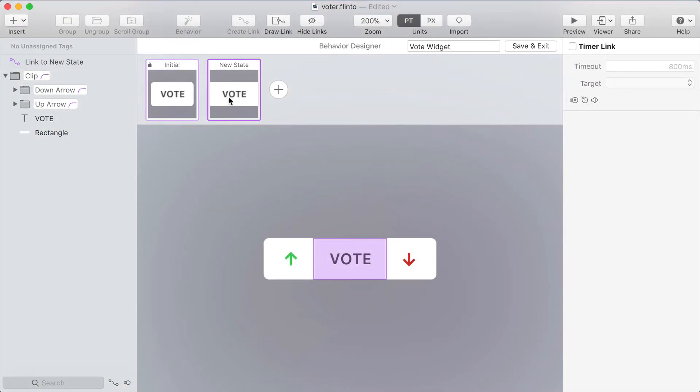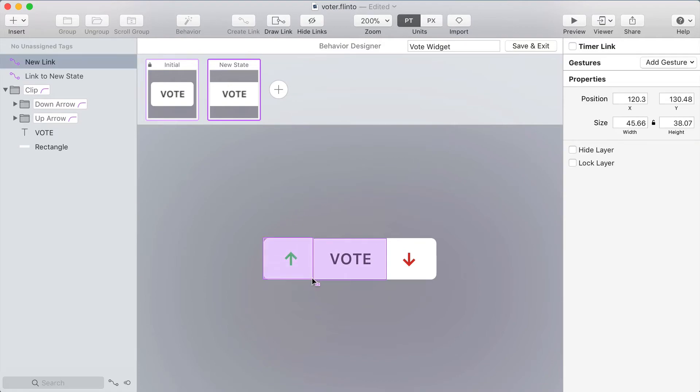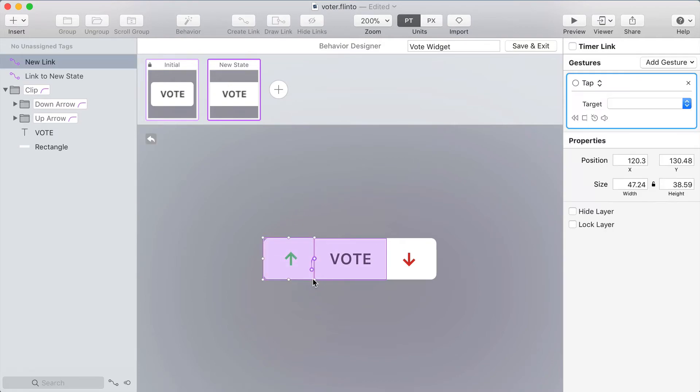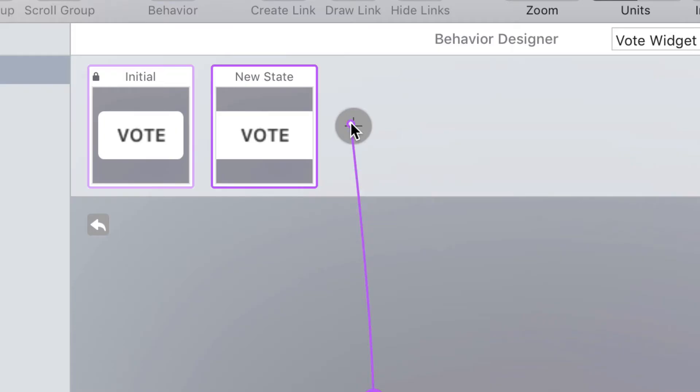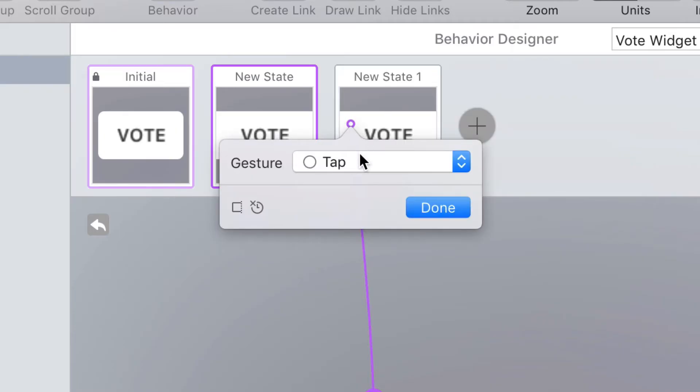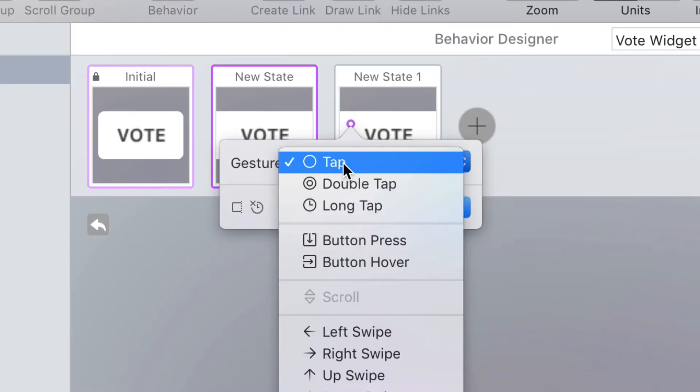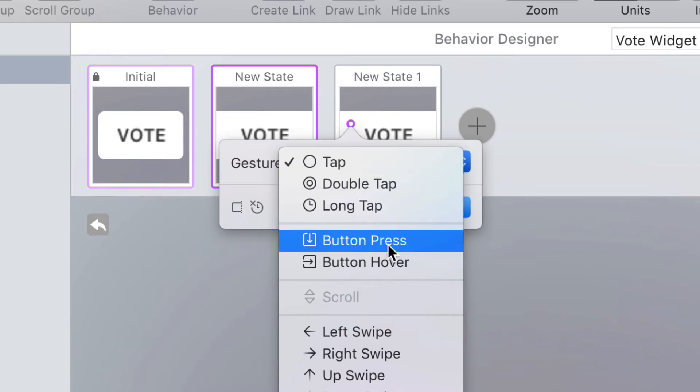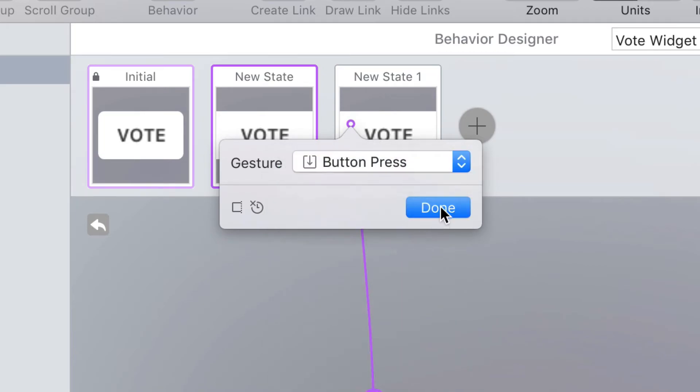Now let's take this a little further. On the new state I'm going to press D and then draw a link over the green arrow and I'll directly target this plus button. That allows me to target and create a new state at the same time. I'm going to change the gesture to button press.